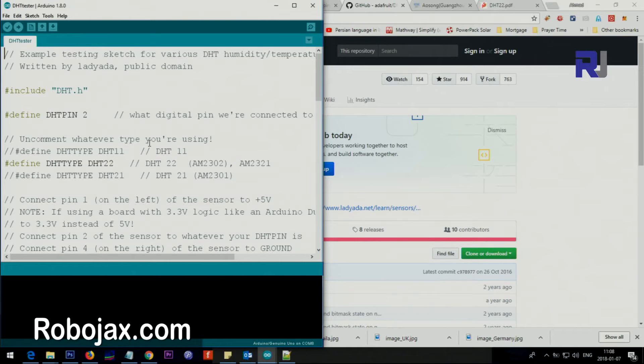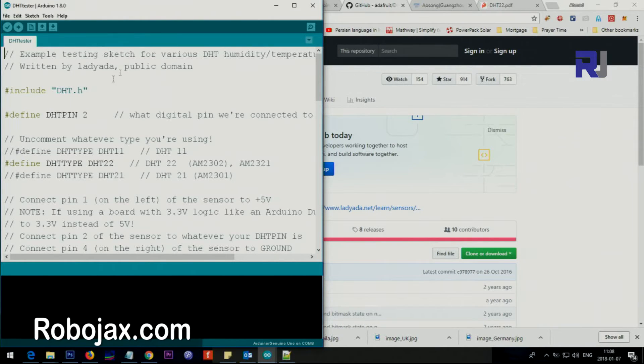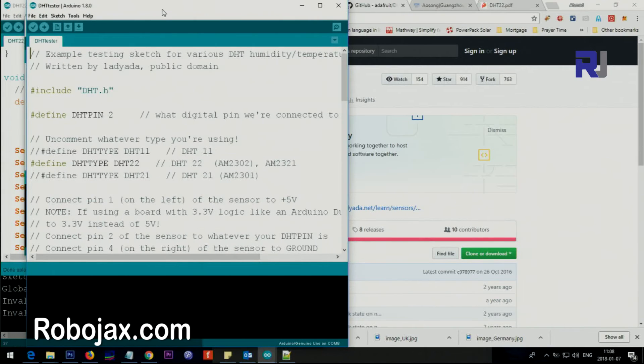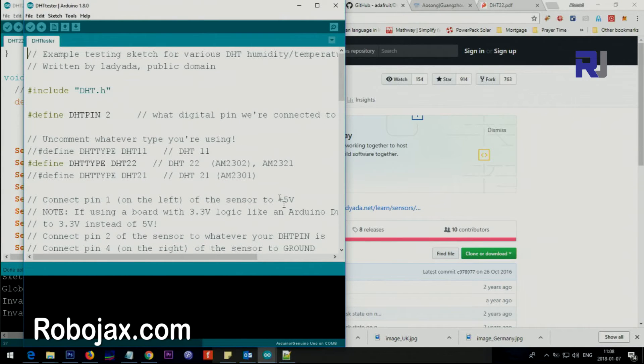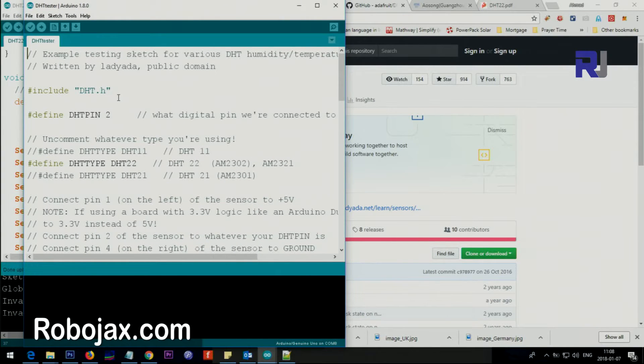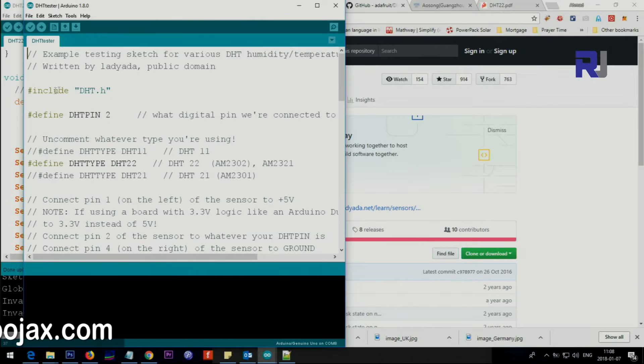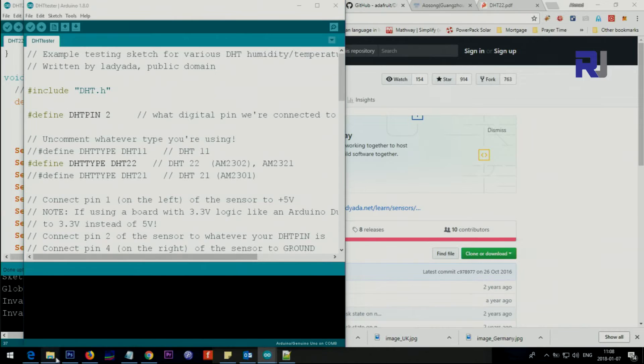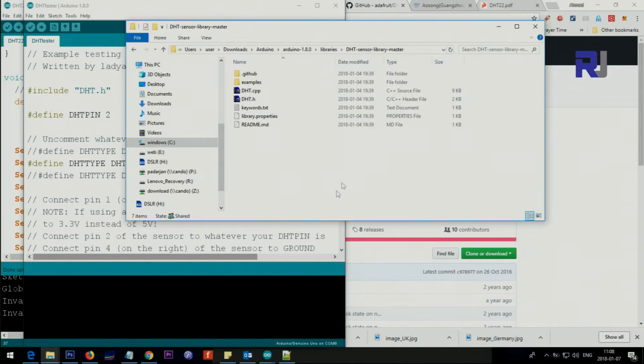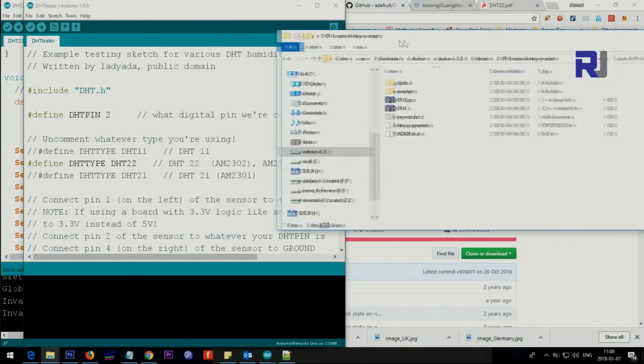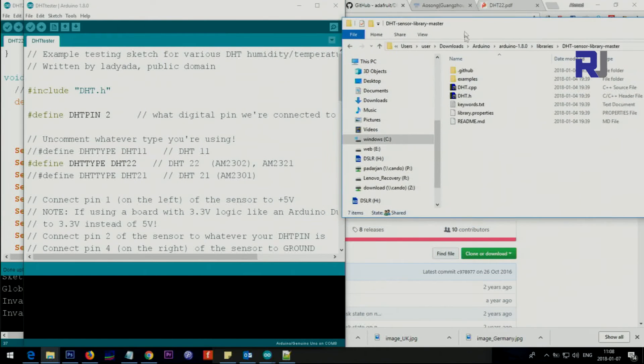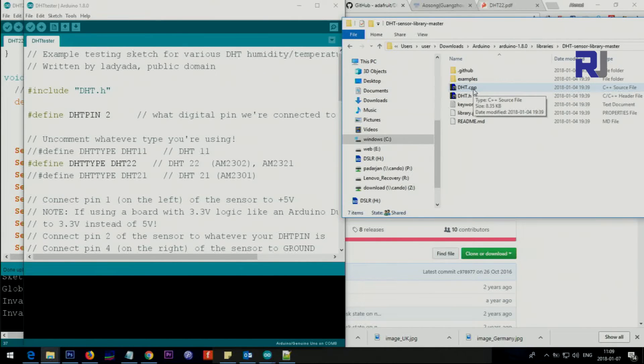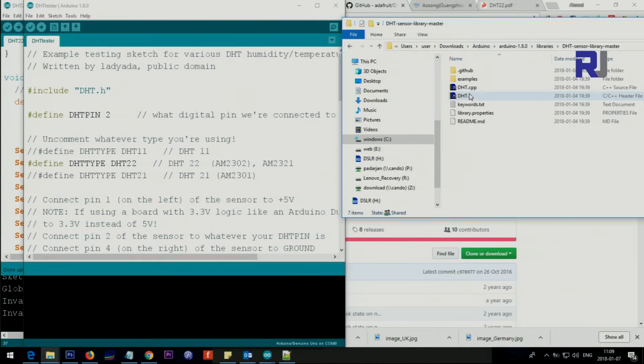Let me explain it. At the first line it says include DHT.h. This was a file that I just showed you, this file that is needed. Inside this file we have reference to that .cpp, so these two must be together here.